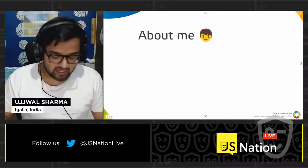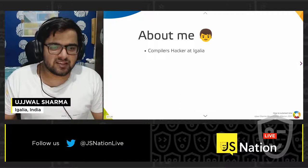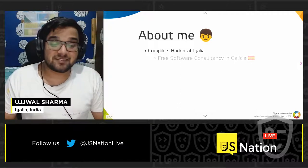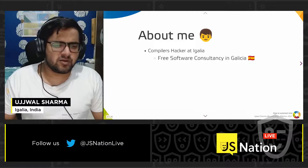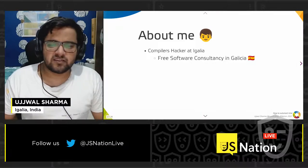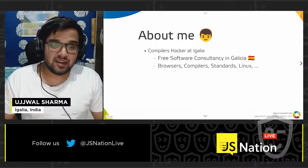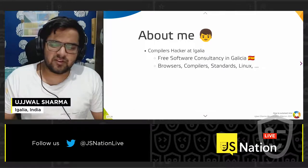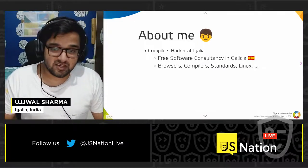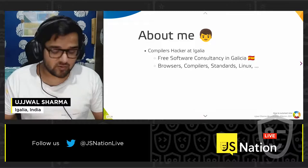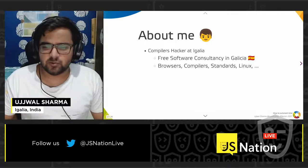Because I'm a self-obsessed person, let's first talk about me. I am a compilers hacker at Igalia — a free software consultancy in Spain. We work on a bunch of cool things: browsers, compilers, standards like the ones I'm going to talk about today, and a bunch of cool Linux stuff.